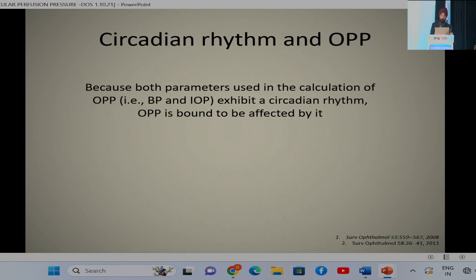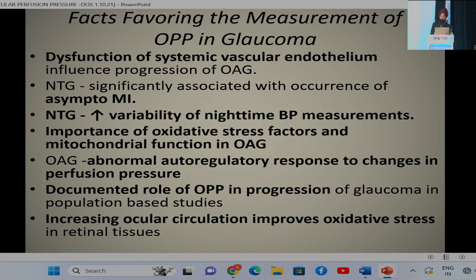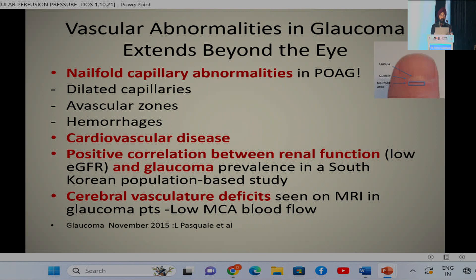Circadian rhythm is also important in ocular perfusion pressure, just as in intraocular pressure, and OPP fluctuation is also significant. Facts favoring measurement of OPP in glaucoma include: dysfunction of systemic vascular endothelium, significant association of NTG with asymptomatic MI, increased variability of nighttime BP in NTG, importance of oxidative stress and mitochondrial function in OAG, abnormal autoregulatory response in OAG, documented role of OPP in glaucoma progression in population-based studies, and nail fold capillary abnormalities detected in POAG.